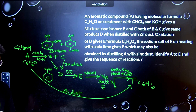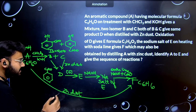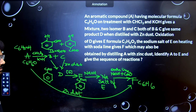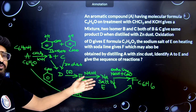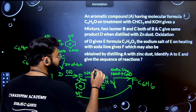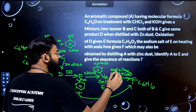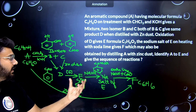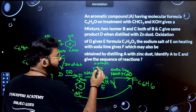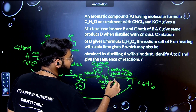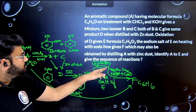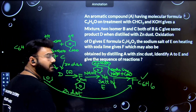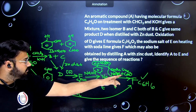Benzaldehyde on oxidation forms benzoic acid (E). To obtain the sodium salt, it reacts with NaOH to form sodium benzoate (COONa). On decarboxylation with soda lime, the CO2 is removed as Na2CO3, leaving only benzene — so F is benzene. This double-confirms our answer: F is obtained both from this route and directly from phenol with zinc dust.